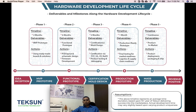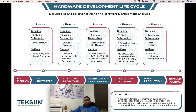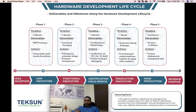Phase 4 is the beta production test run. We produce a small number of units and send them to initial potential customers to get feedback. If any minor changes are needed before mass production, they are addressed in Phase 4. The timeline is around 1 to 2 months, and the deliverable is the final product ready to go into production. Phase 5 is the actual mass production, which is a continuous timeline.